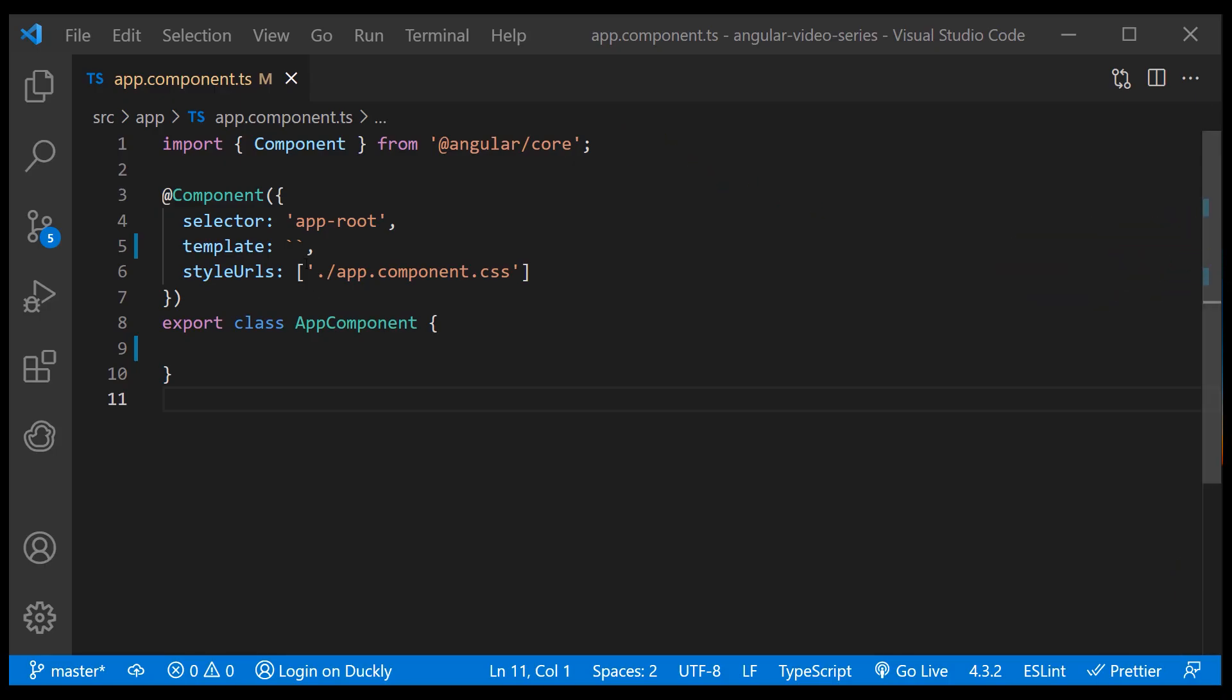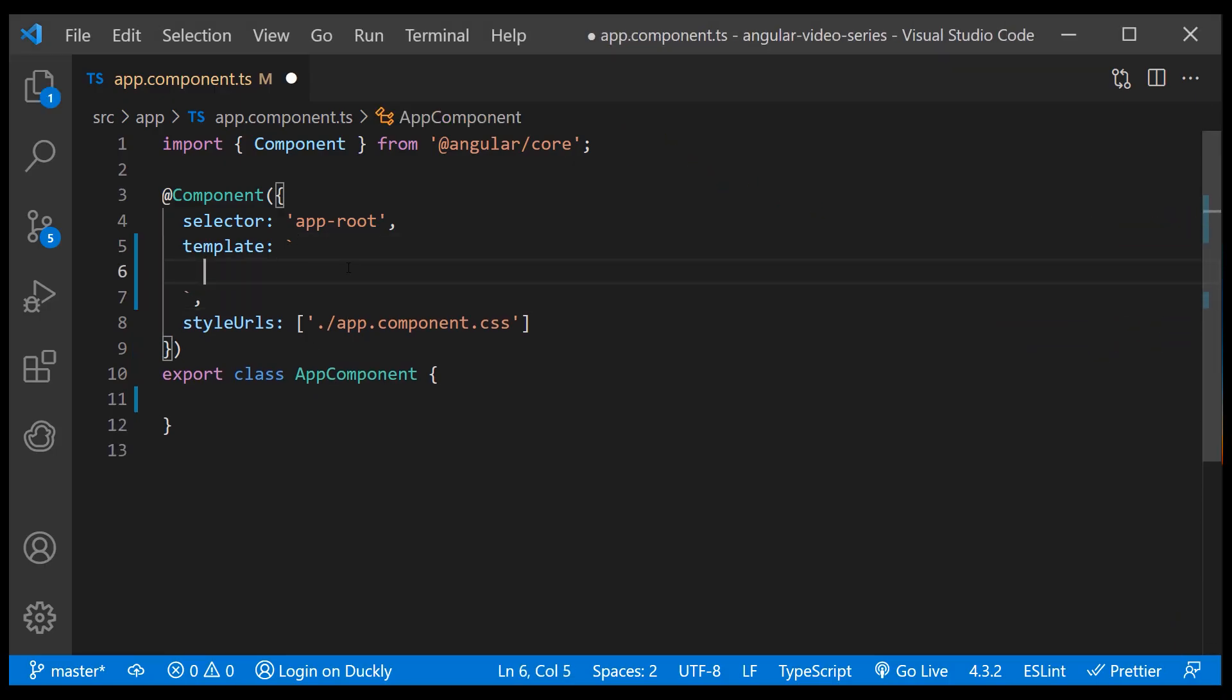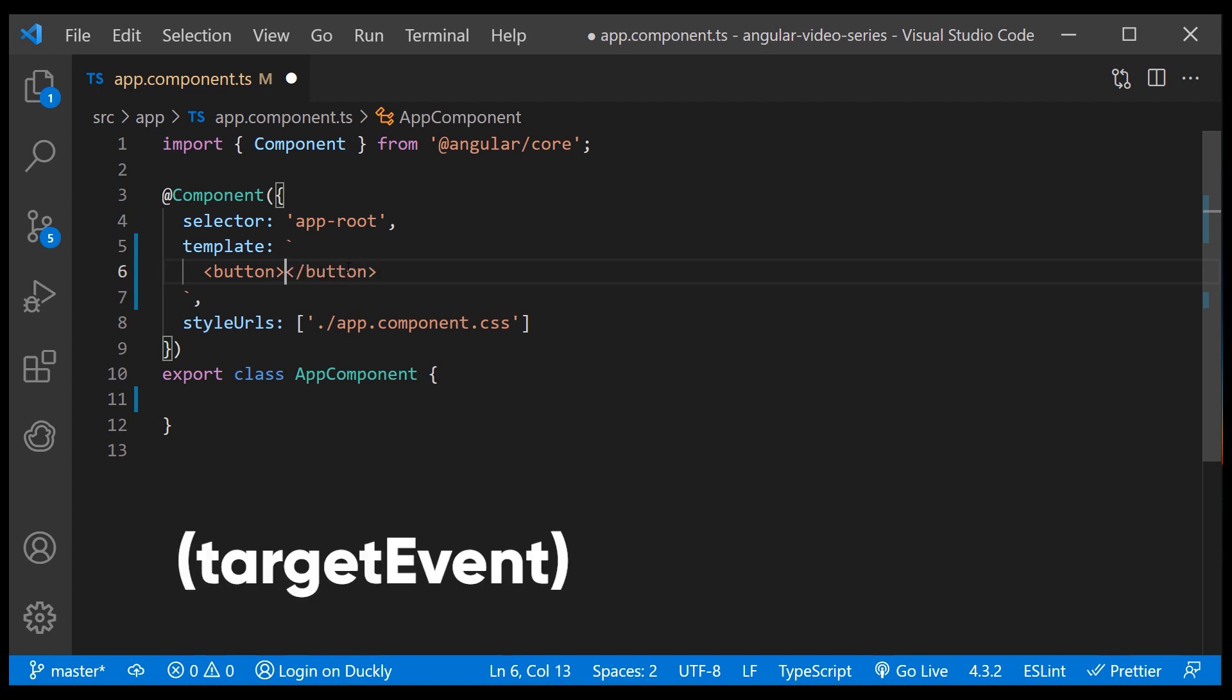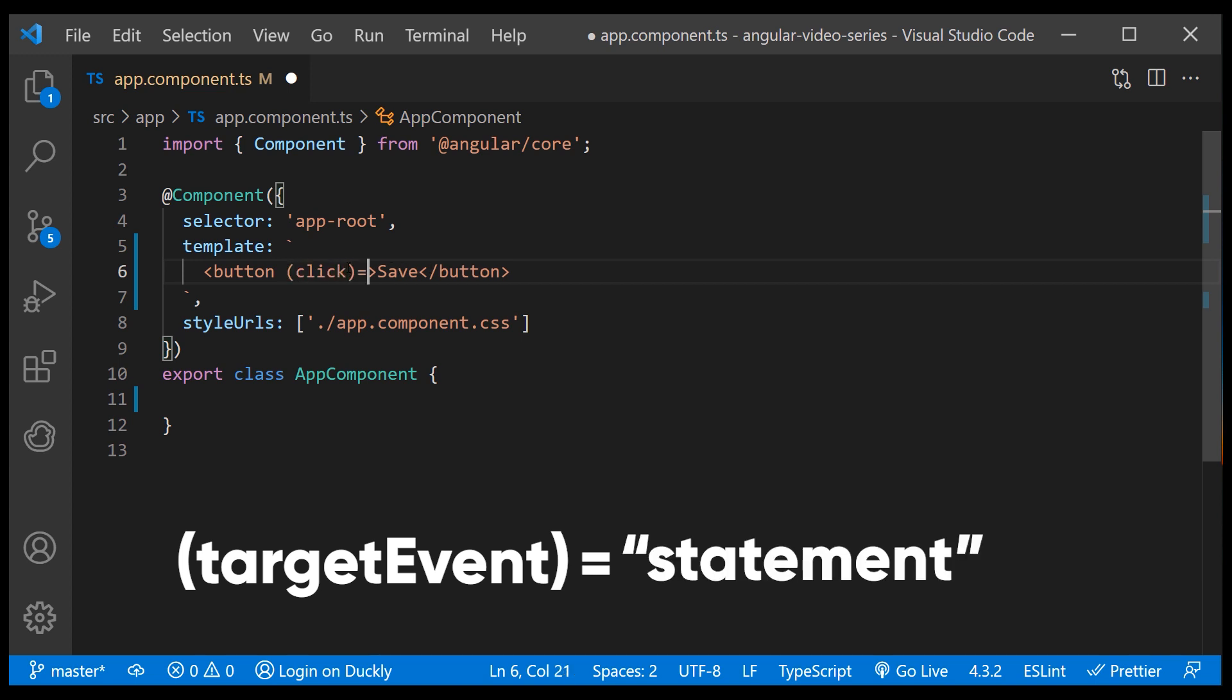To bind an event you use the angular event binding syntax. This syntax consists of an event name within parentheses to the left of an equal sign and a template statement to the right.